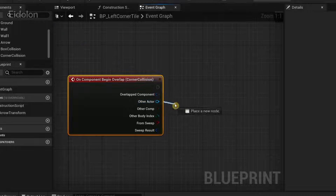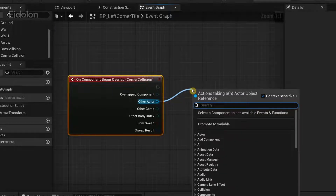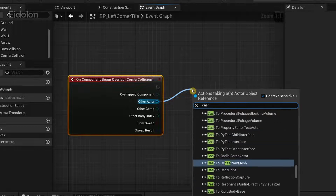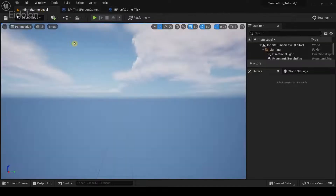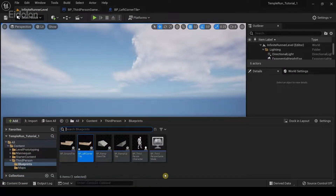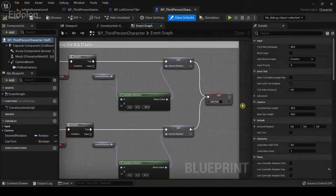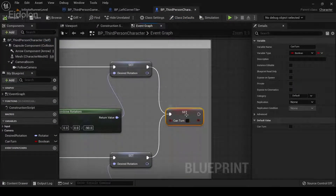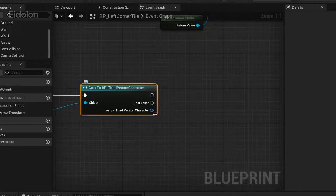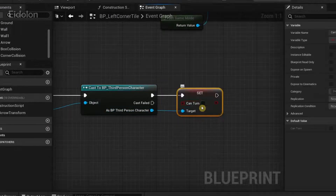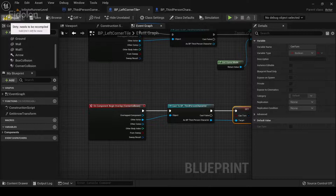I'm going to drag the Other Actor output pin and type Cast to Third Person Character. From here, I'm going to reference the turn functionality that we have in our third person character. We have this variable known as Can Turn, and we are going to set Can Turn to true. That's it — I'm going to compile it.